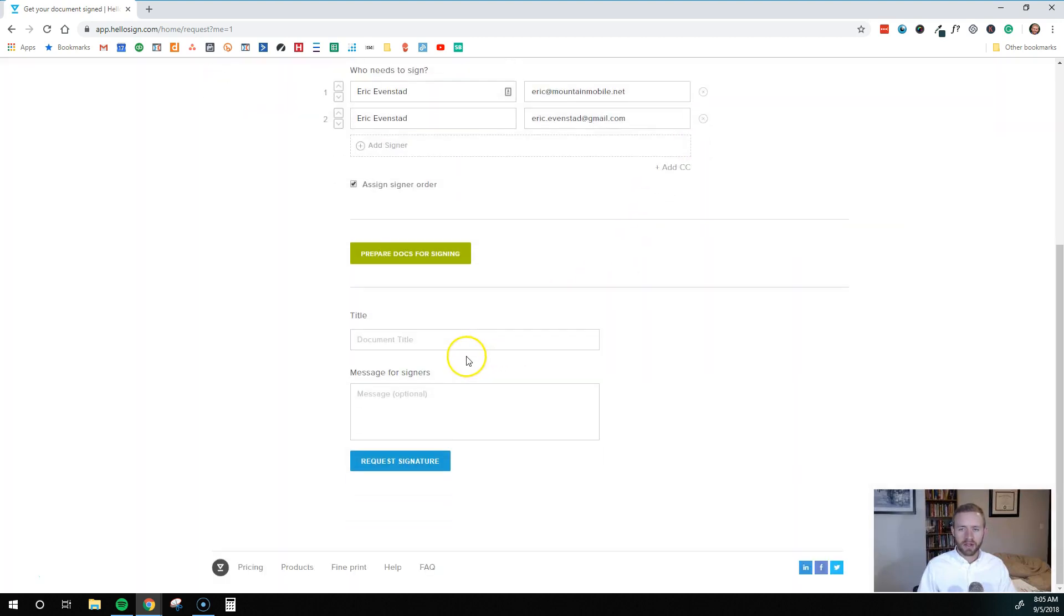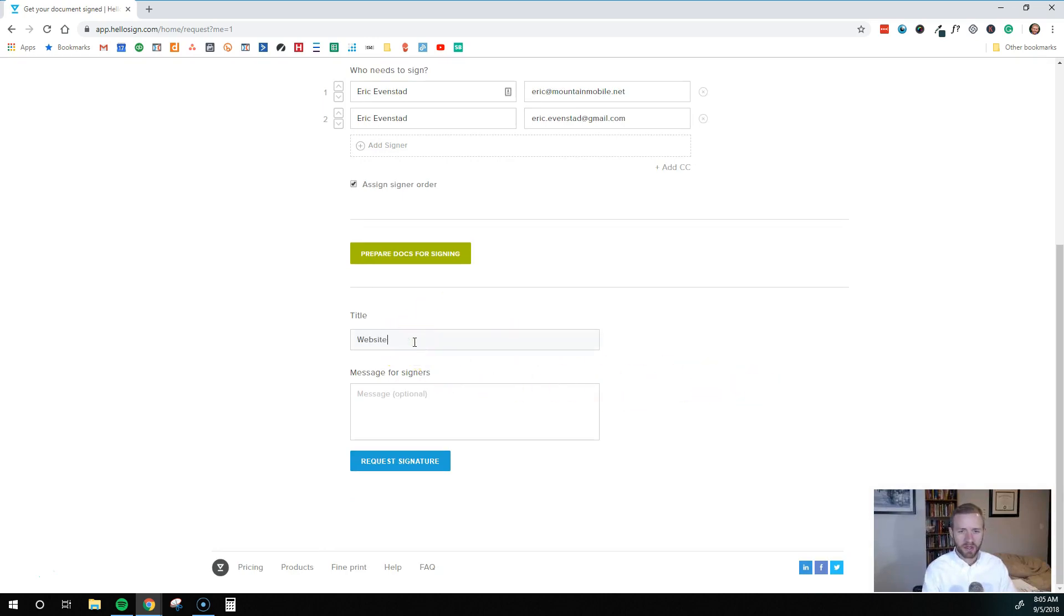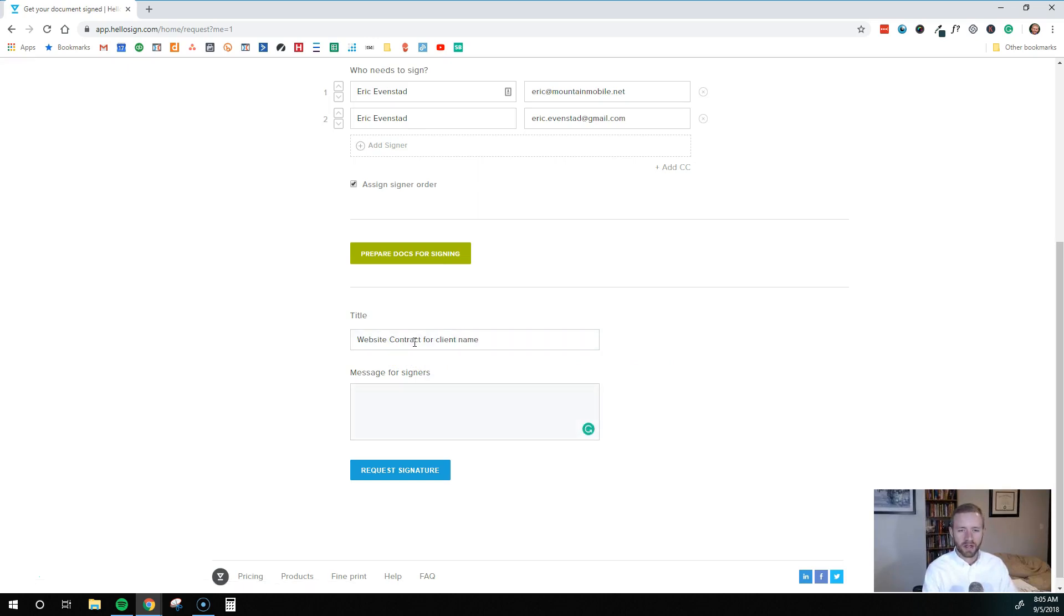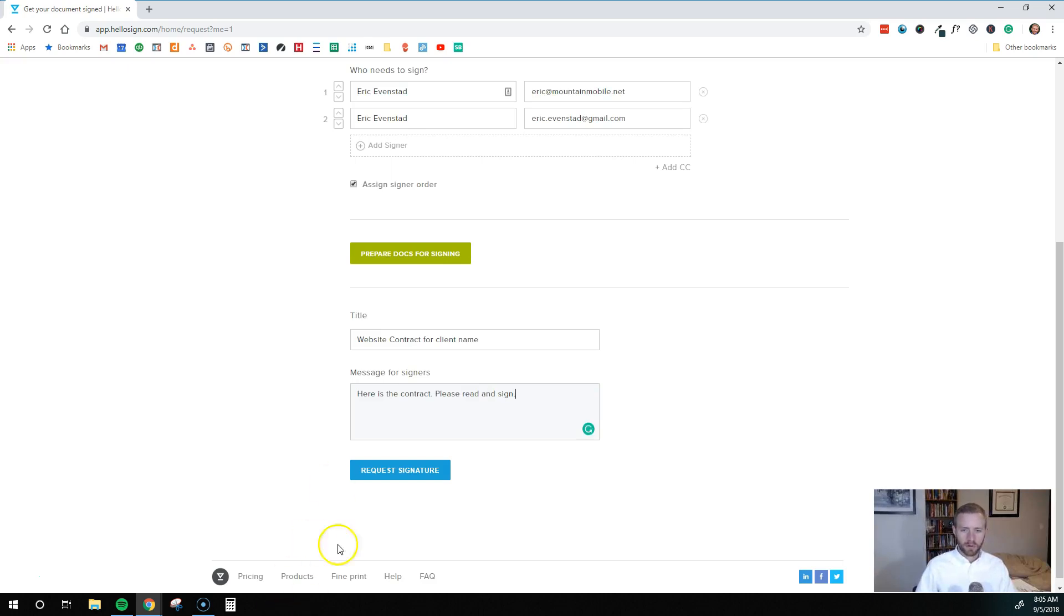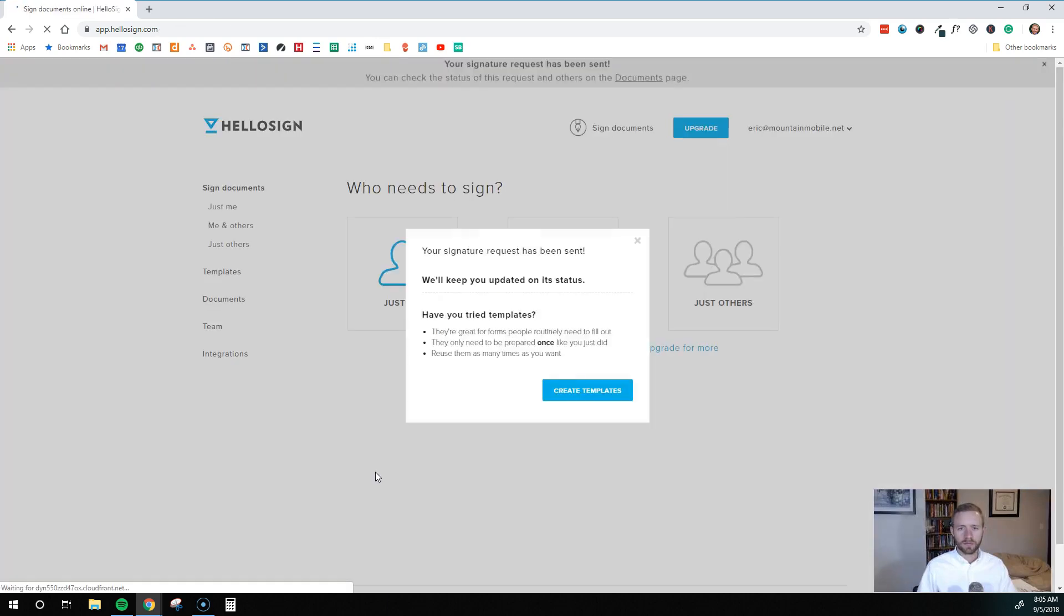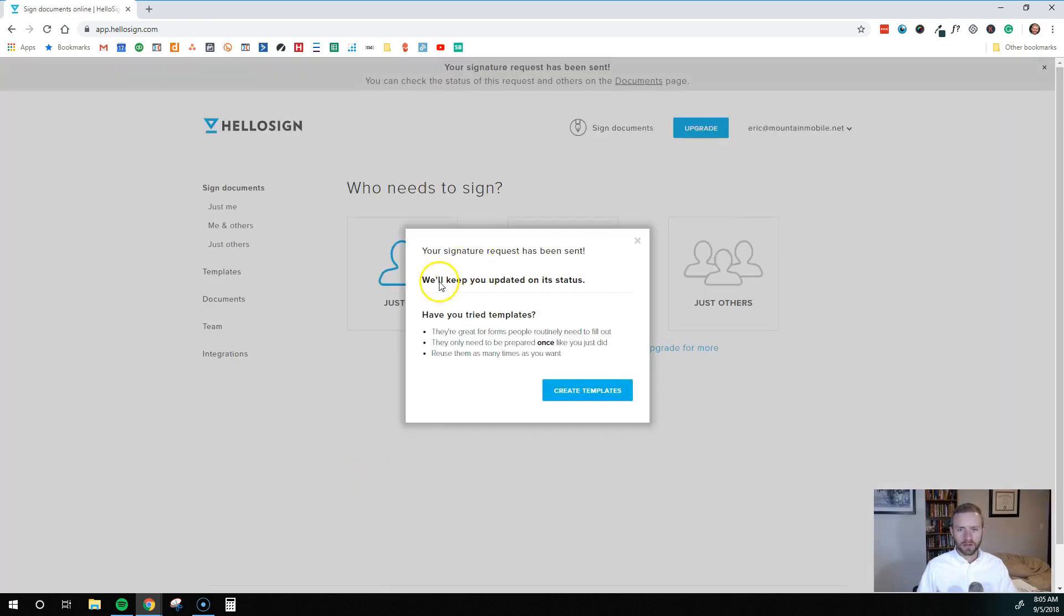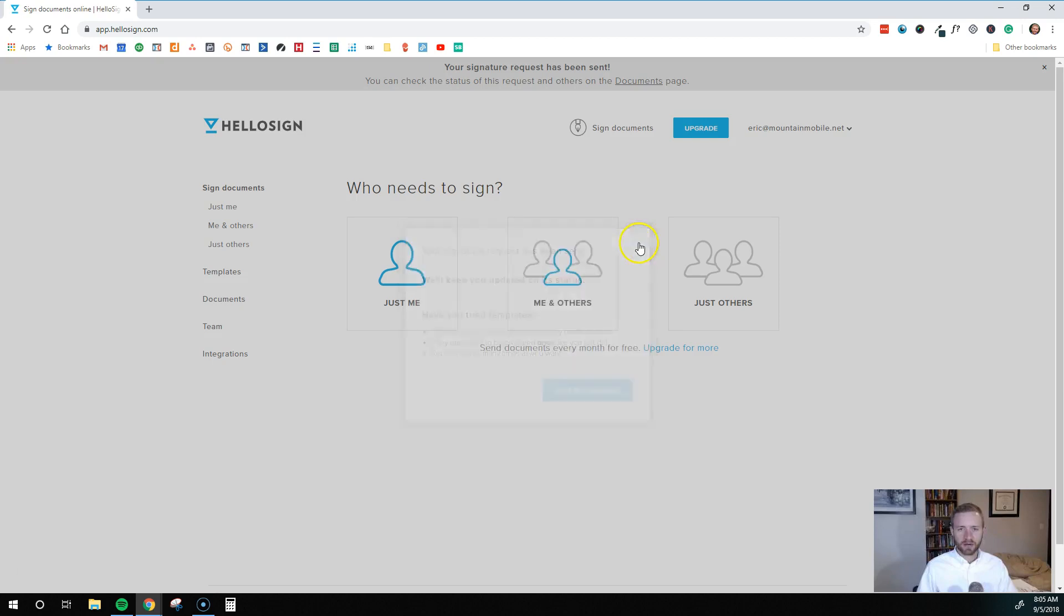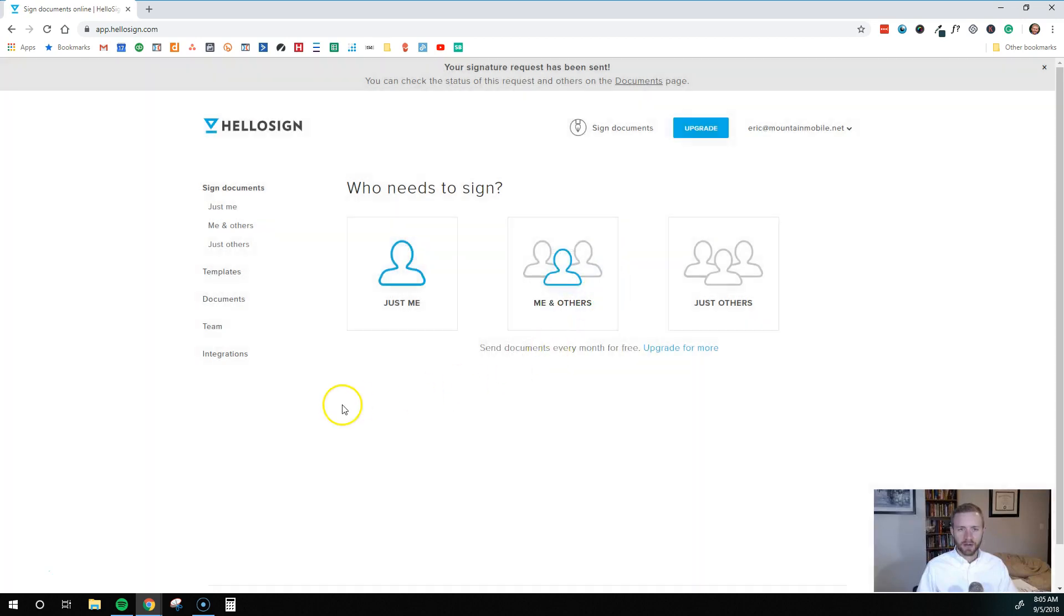And the document is prepared, and so what we want to do here is name the document. So website contract for client name, we might call that. And here is the contract. Please read and sign. And we'll do a request signature. So it says we'll keep you updated on its status. Okay, so now I can go into documents.